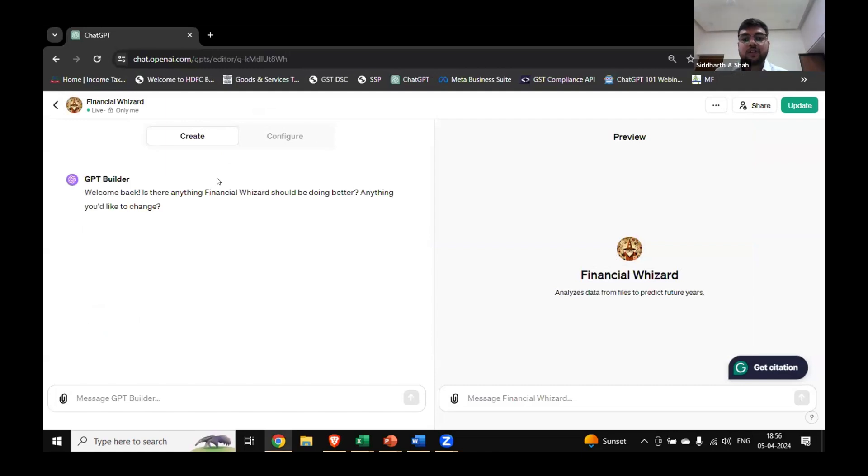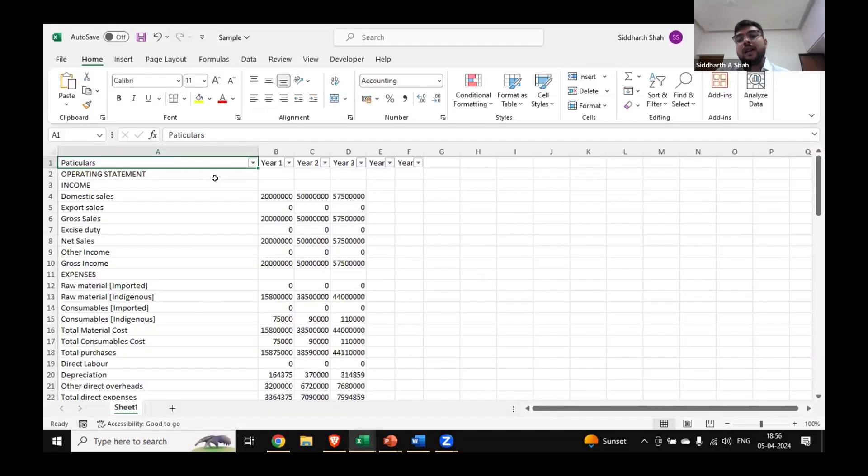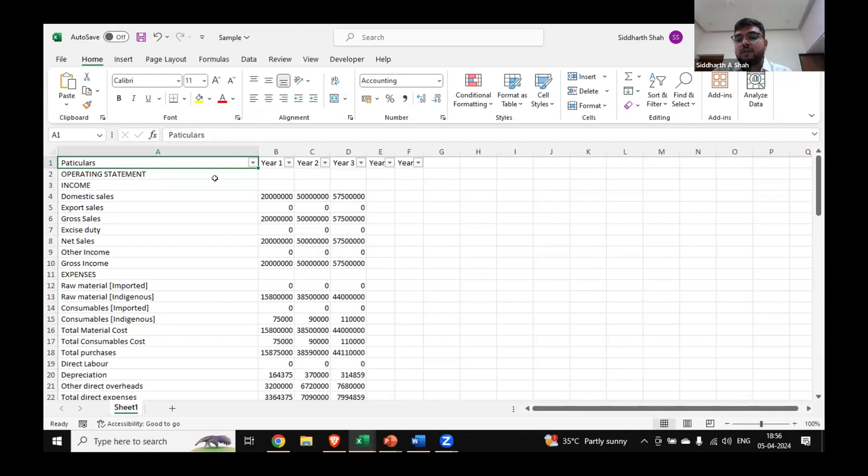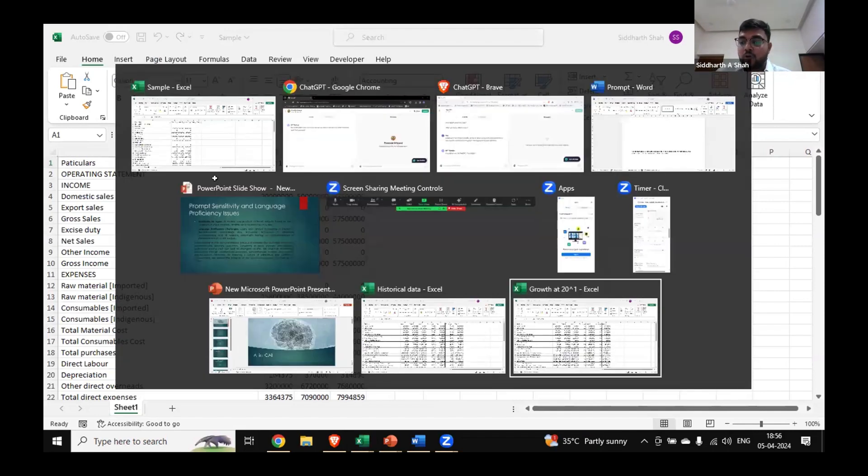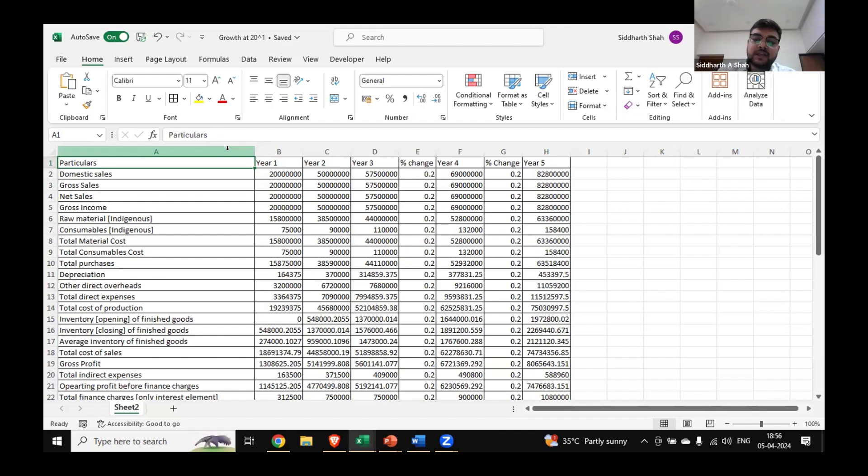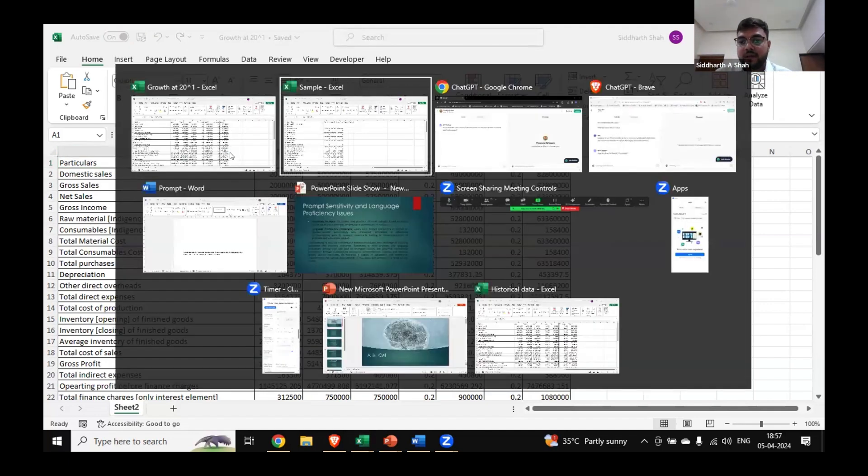The GPT was Financial Wizard. When you upload sample data, there is domestic sales and all the things of a company for year one, year two, and year three, and you want a projection for year four and year five. When I'm prompting in normal ChatGPT that I need a growth of 20% year on year projection, what data it will show is that it will increase all the things by 20%. It will increase sales by 20%, purchase by 20%, everything by 20%. So this was the prompting issue because I just prompted to increase all the figures by 20%.